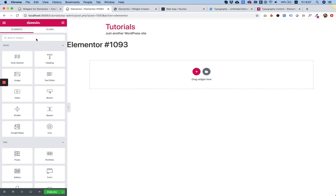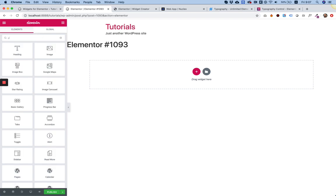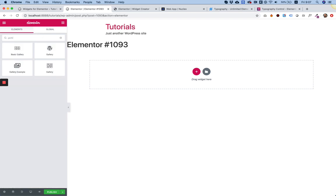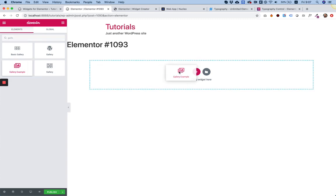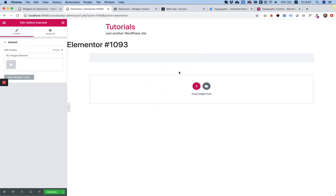So I'm going to search for gallery example, which is the name of my widget, and this is the gallery field that we've created.